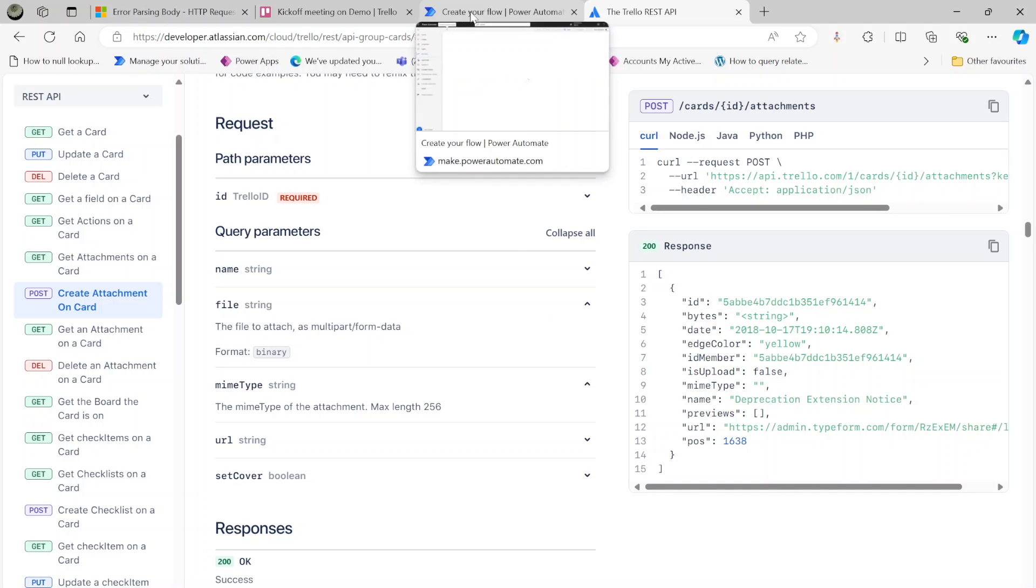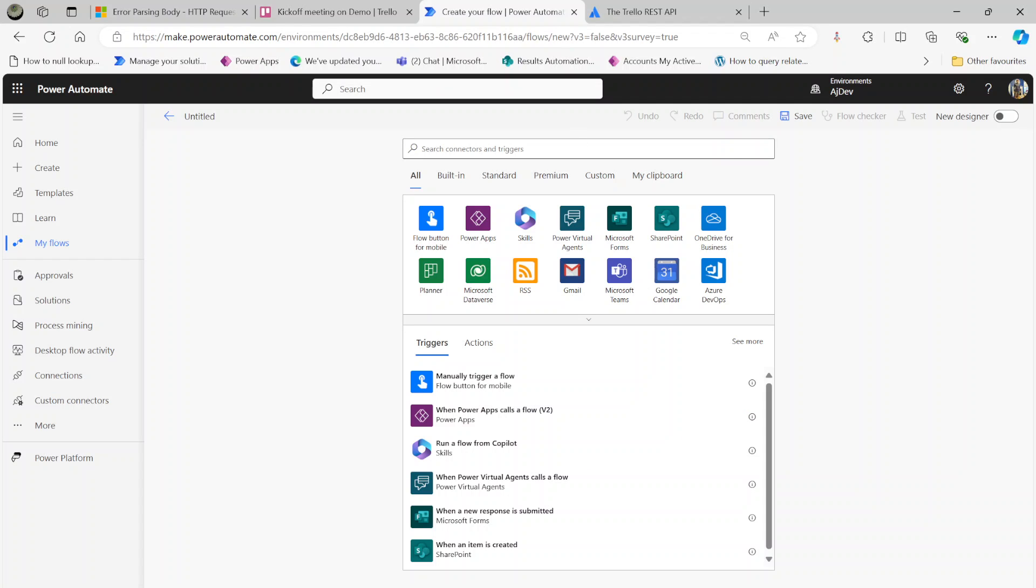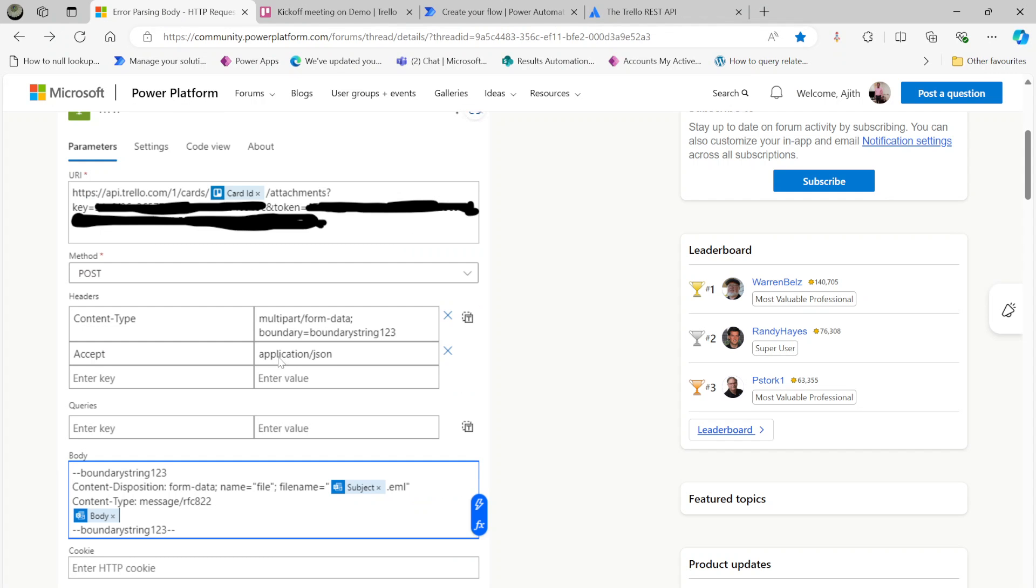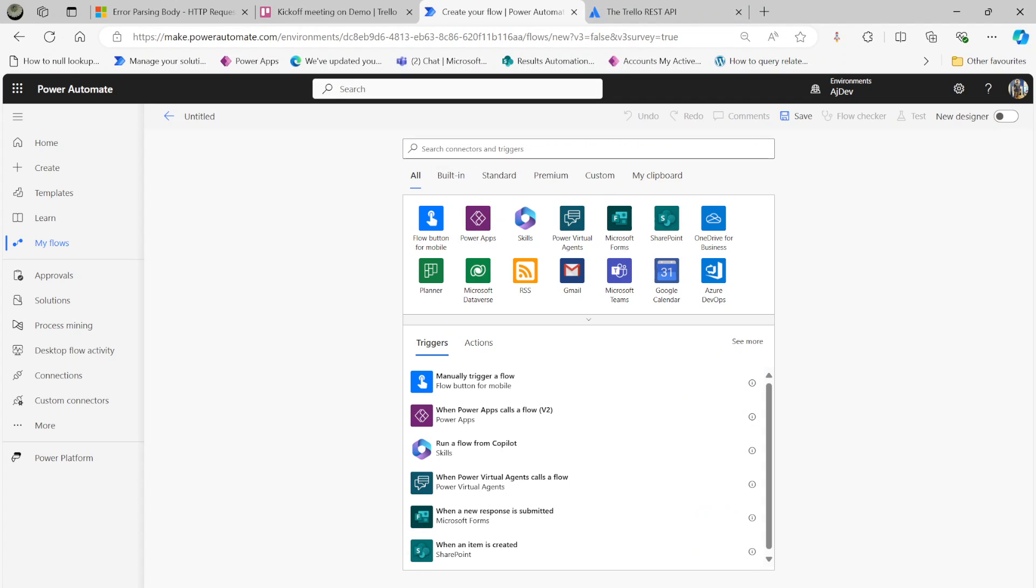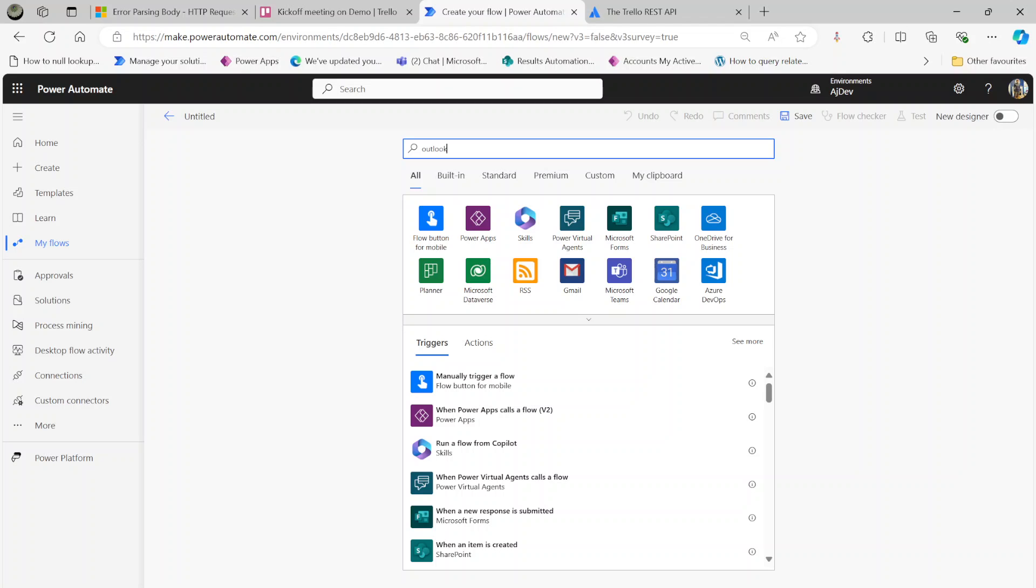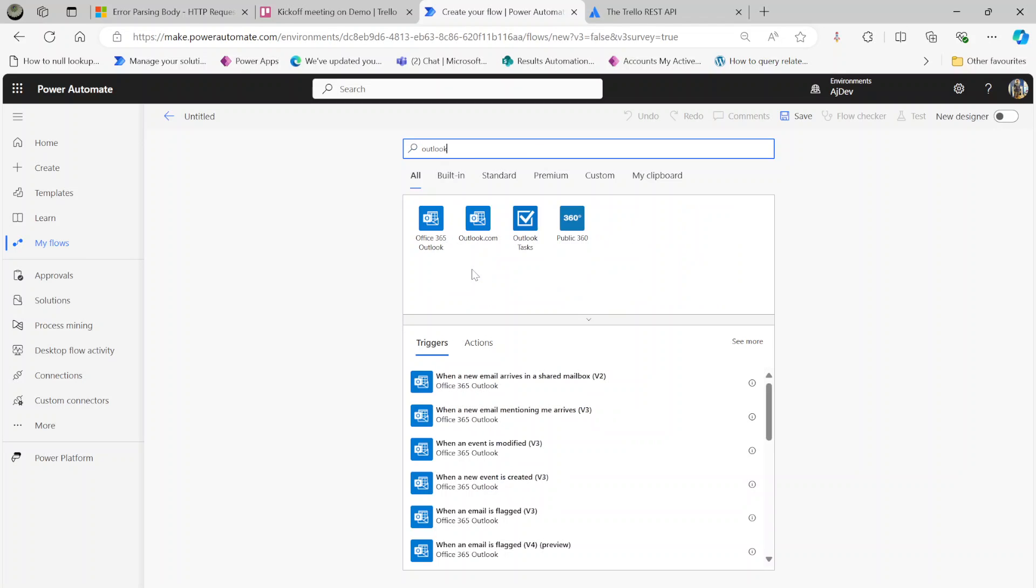Let's create the flow. The plan is, since the user is trying to attach an email, we'll do the same here. For that, I'm going to use the Outlook connector: When a new email arrives, version 3.